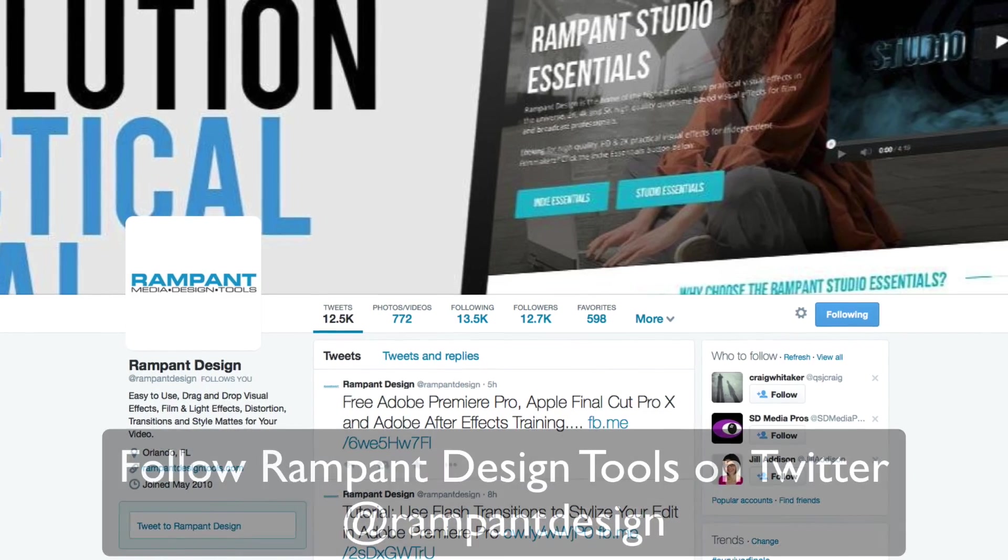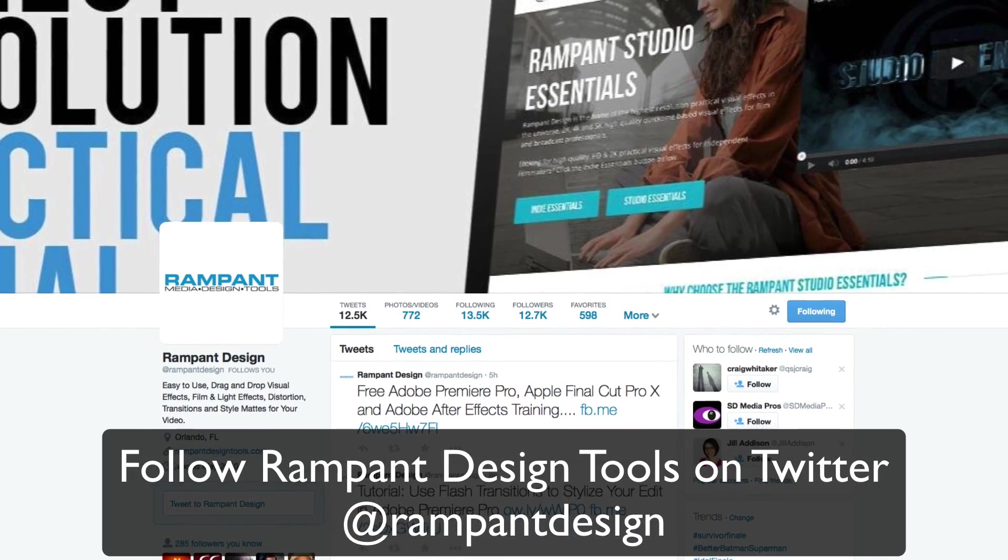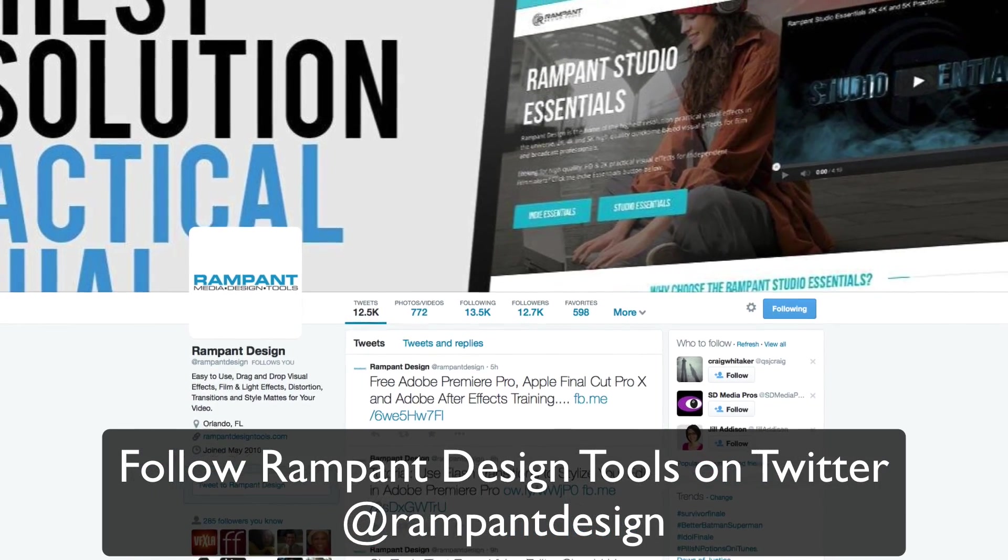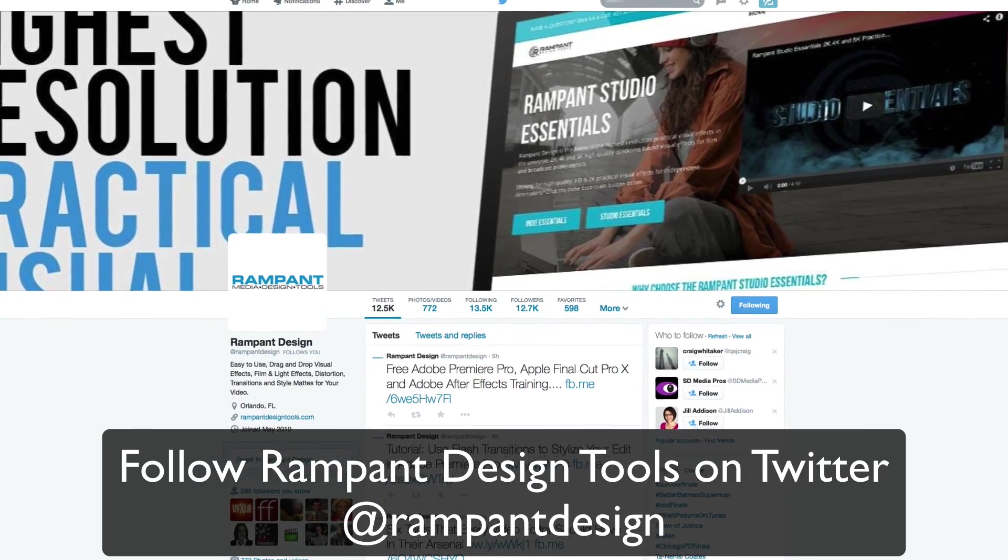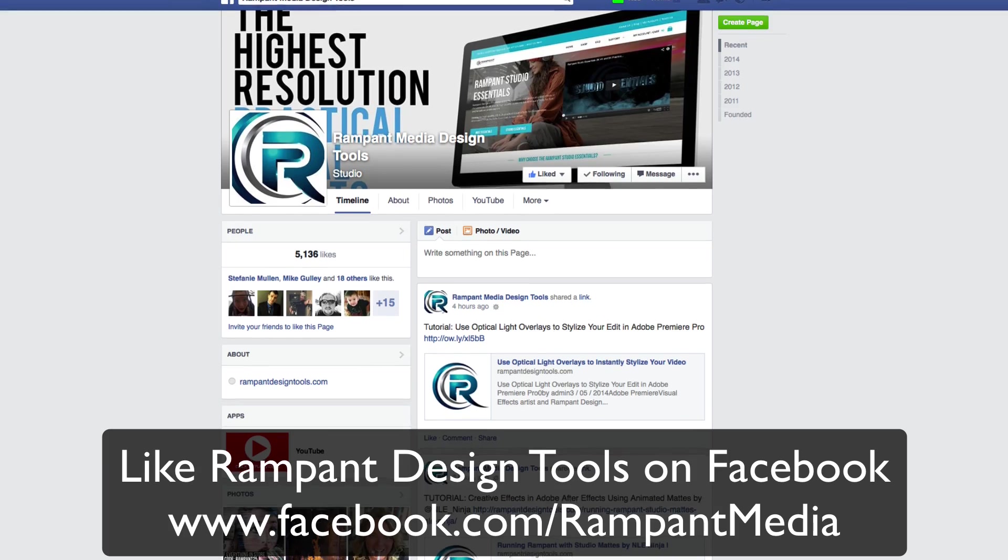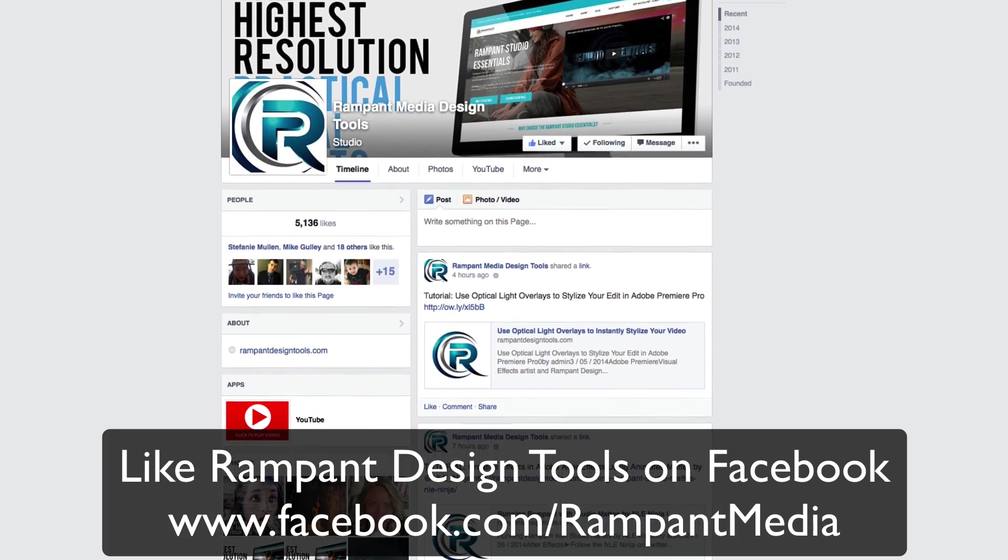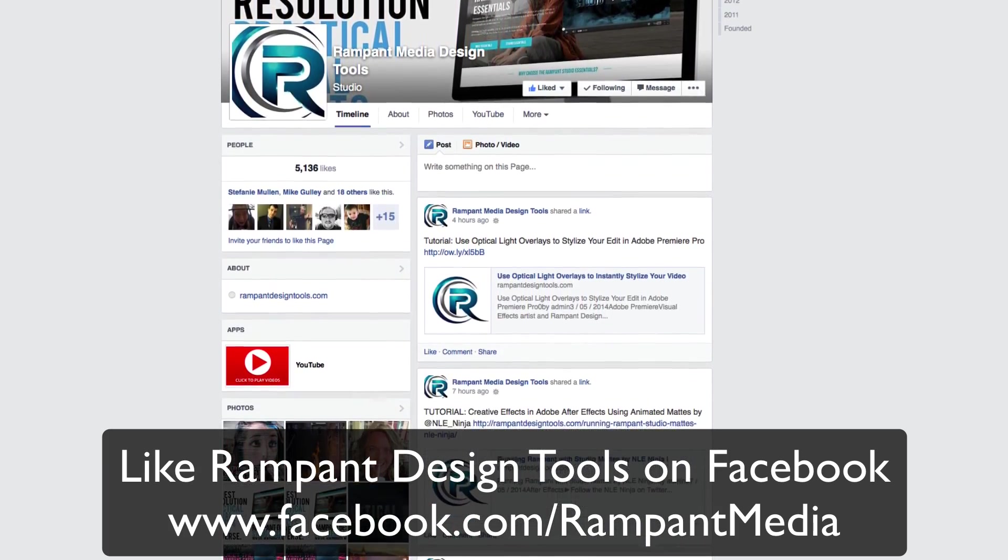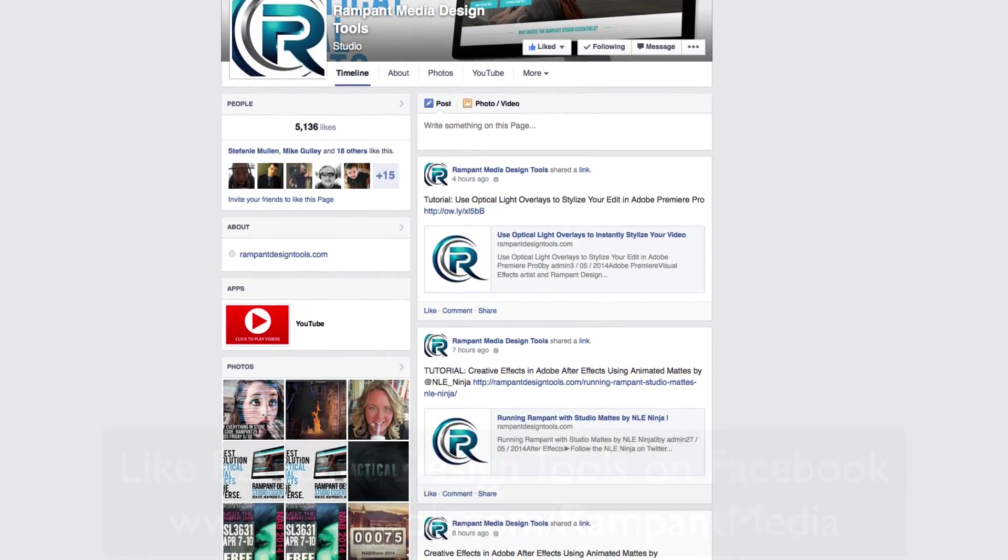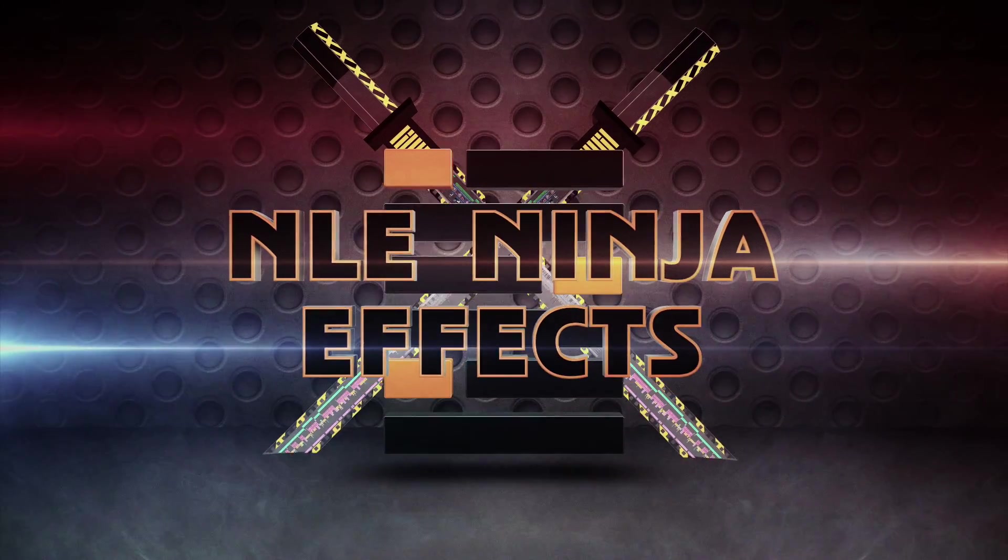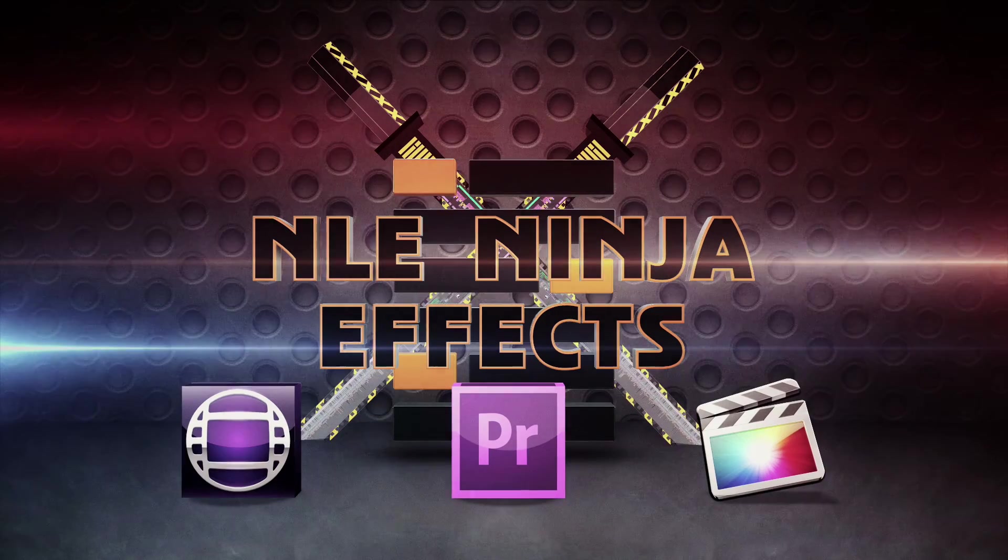You can also keep up with Rampant Design Tools by following them on Twitter at Rampant Design. Feel free to like their Facebook at Facebook.com slash Rampant Media. I'm the NLE Ninja with NLE Ninja Effects asking you to stay creative and run Rampant. Thanks for watching.